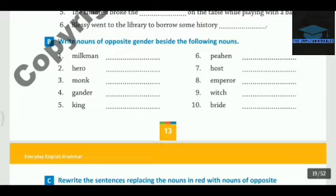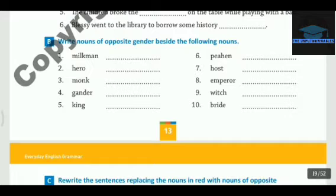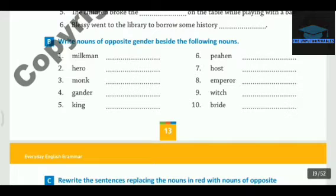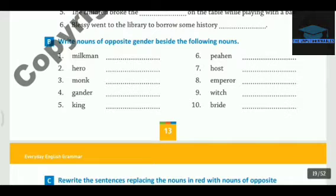The first one is Milkmate. The second one is Heroine. The third one is Nun. The fourth one is Goose. The fifth one is Queen. The sixth one is Peacock.